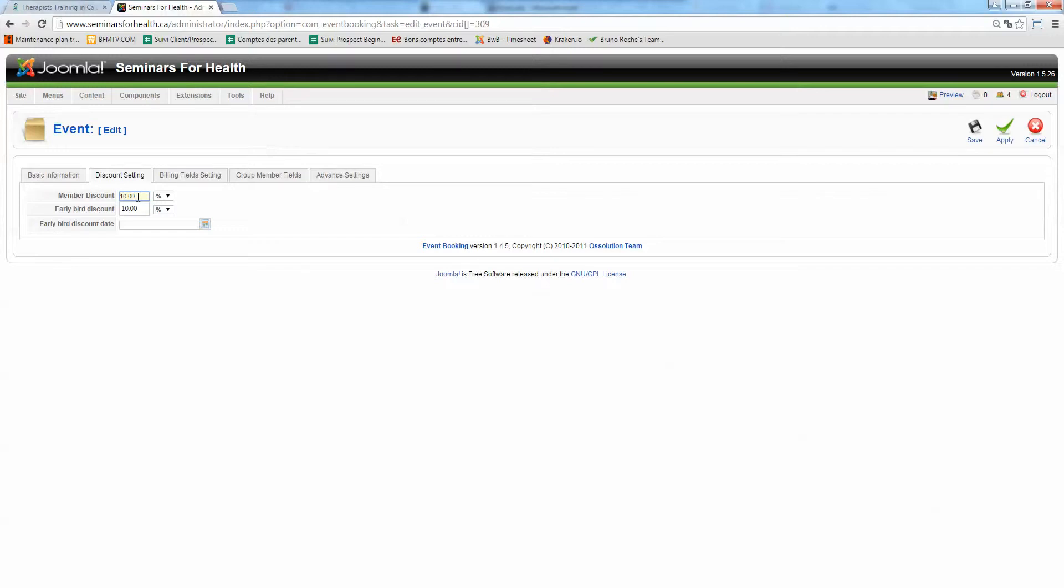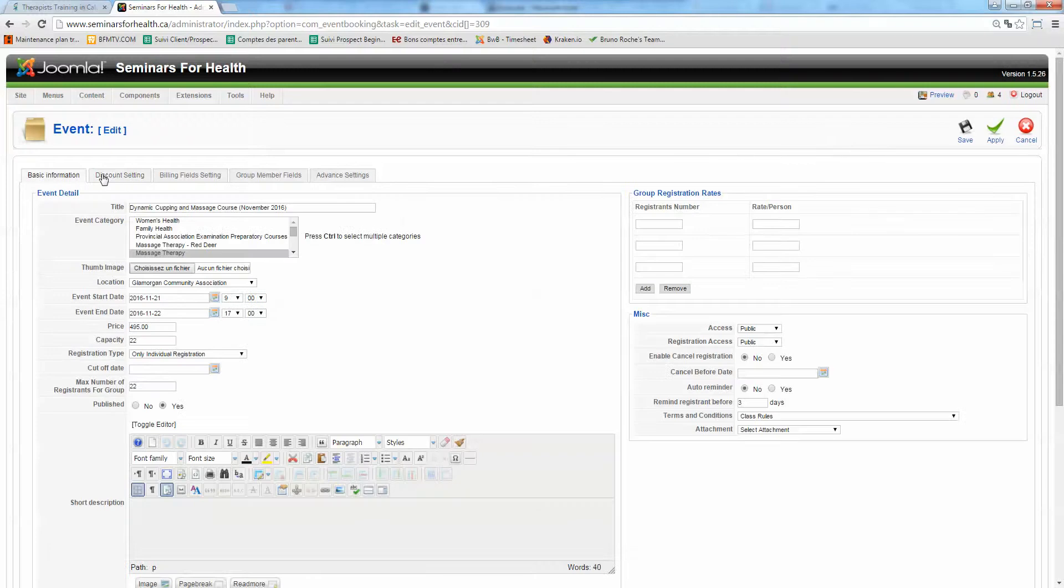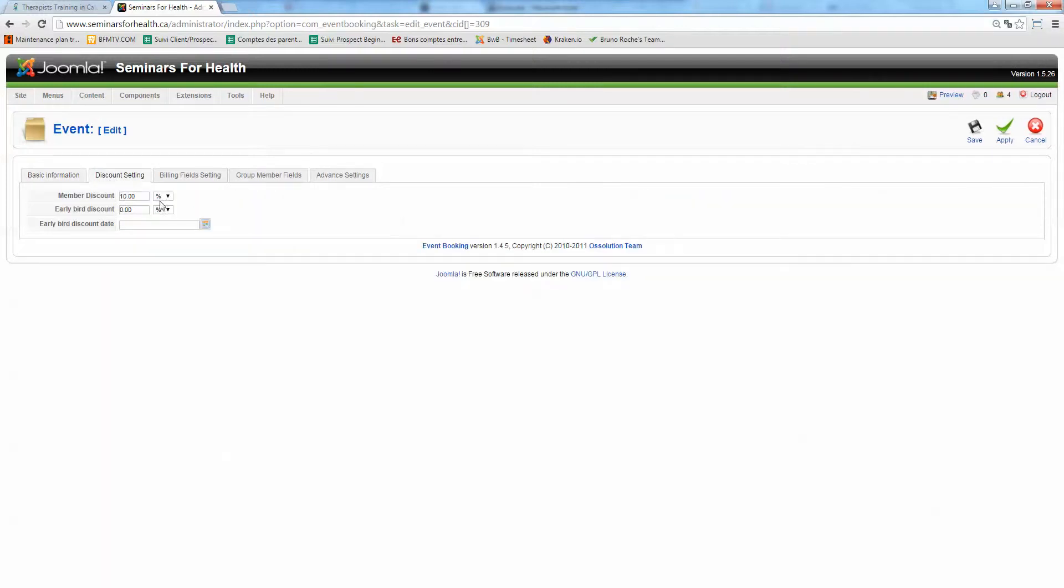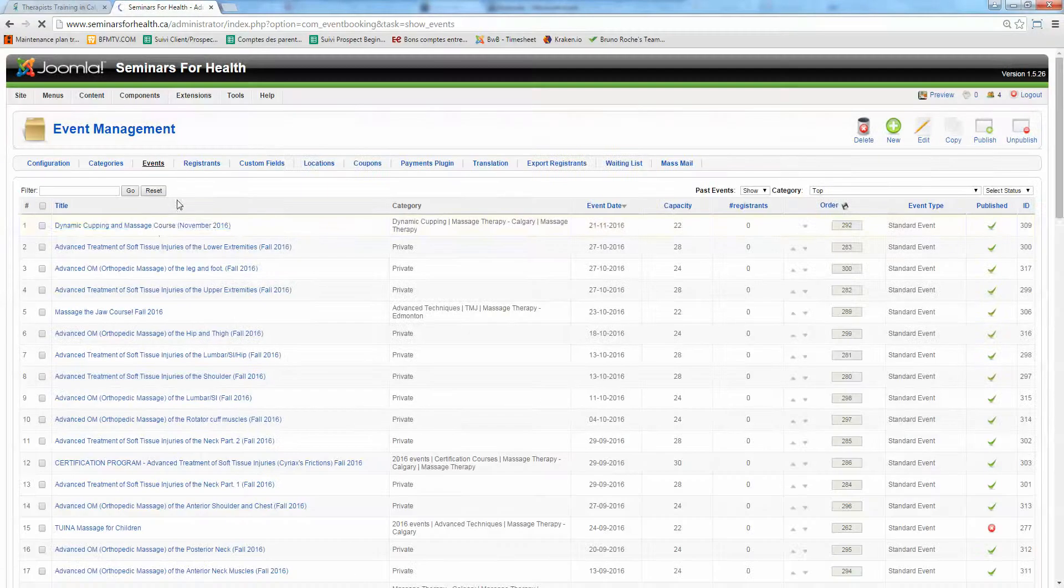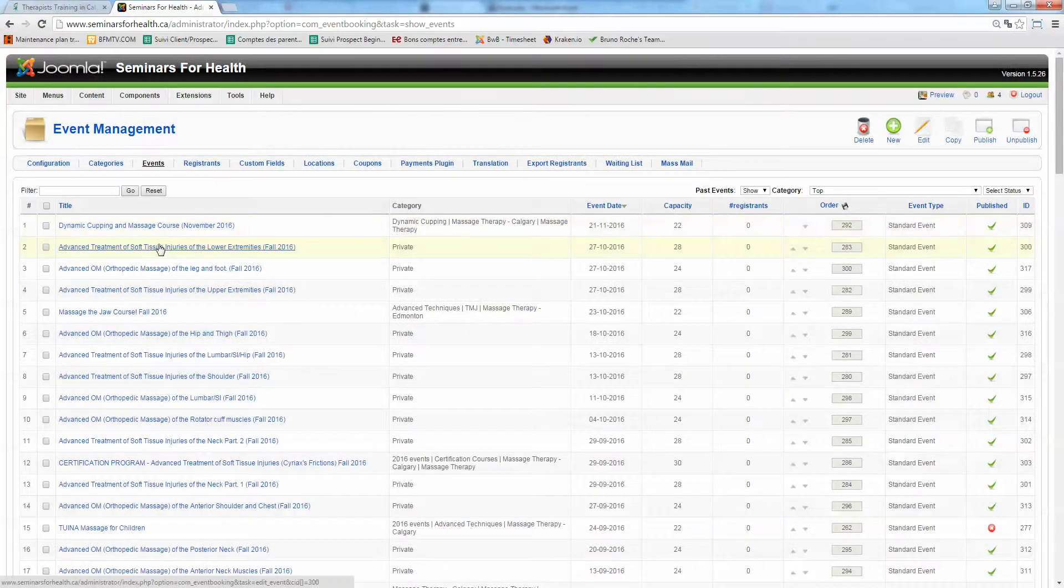That's the only trick. So you got to edit any events that you want to apply this discount for and just enter the 10%. Basically.